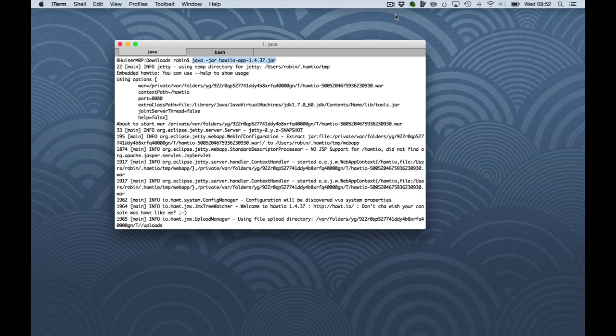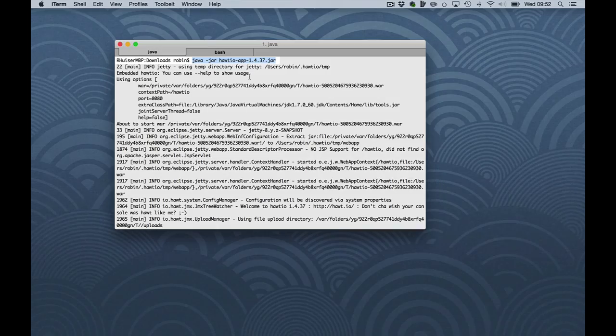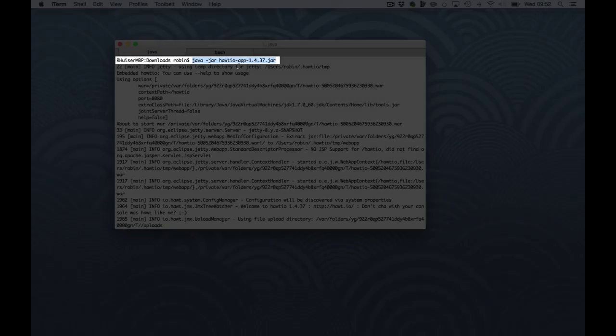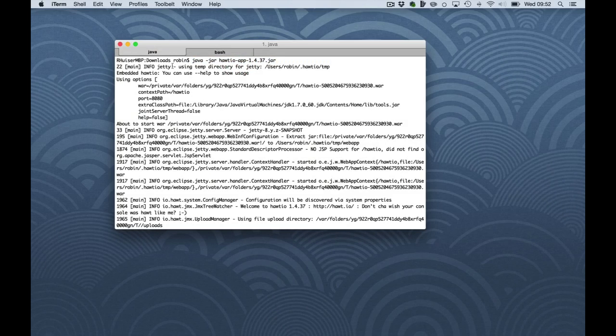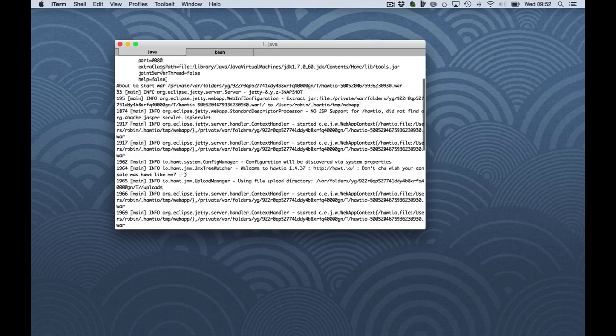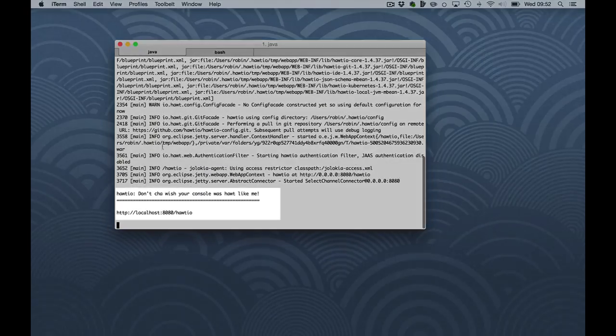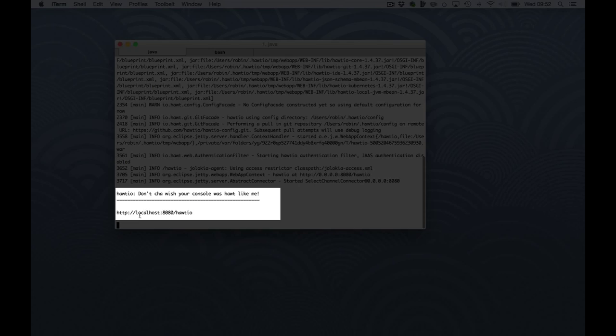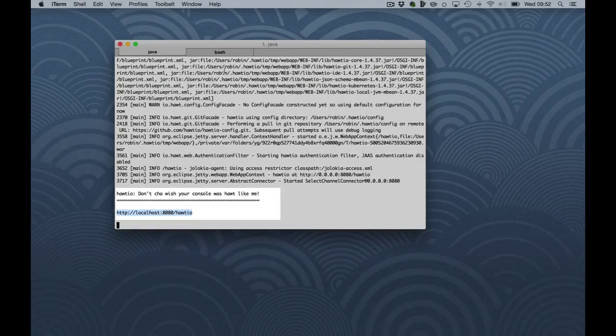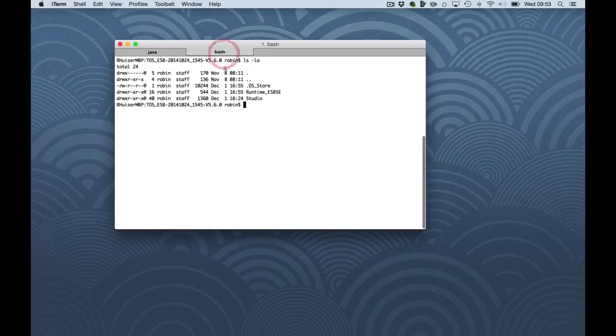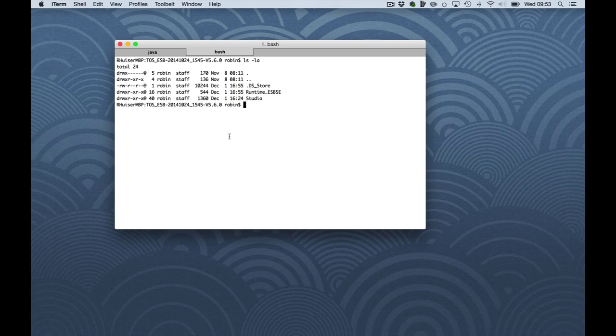Here I have started the HawtIO distribution which I just downloaded from the HawtIO website. I'm using 1.4.37 for this demonstration. As you can see Jetty is being started and the war is being initialized and as a good practice the URL is printed to access HawtIO later. But before I do that I will configure the runtime enterprise service bus for use.